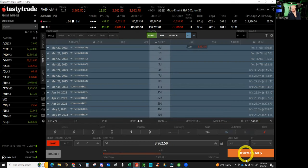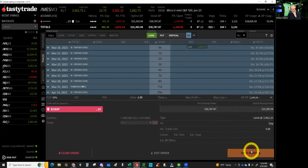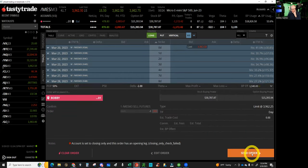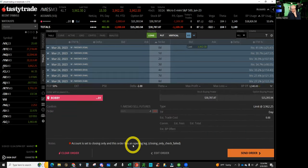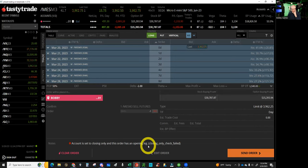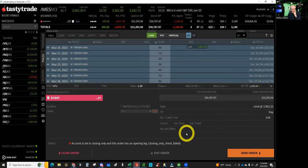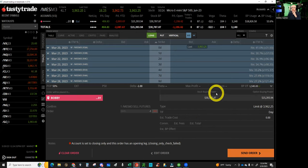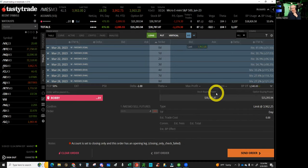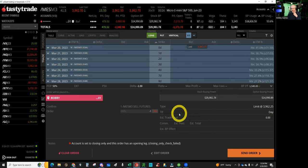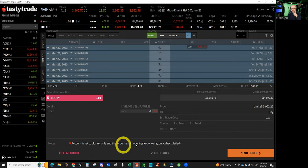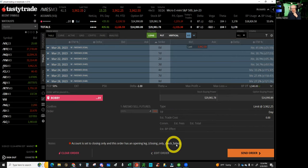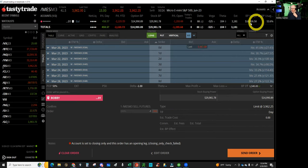Why am I closing orders only when I'm at 53% buying power? Let me see if it'll let me now. I was like, what the crap, man? Watch it, it'll tell you. See, 'Account is set to closing only and this order has an opening leg.' What the crap, y'all? I'm gonna tell you something.